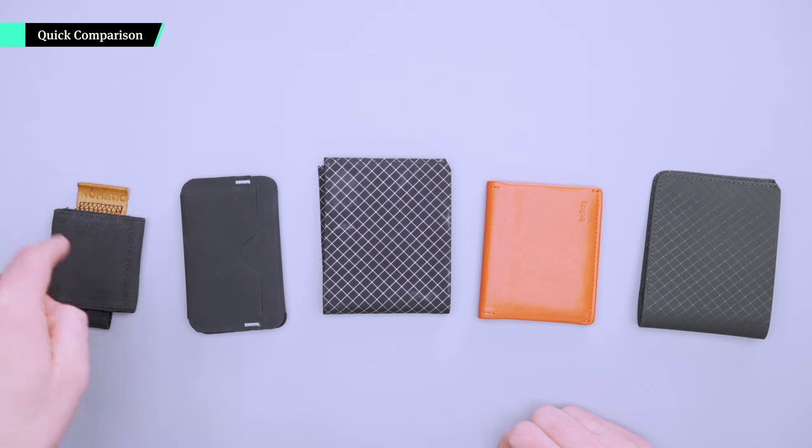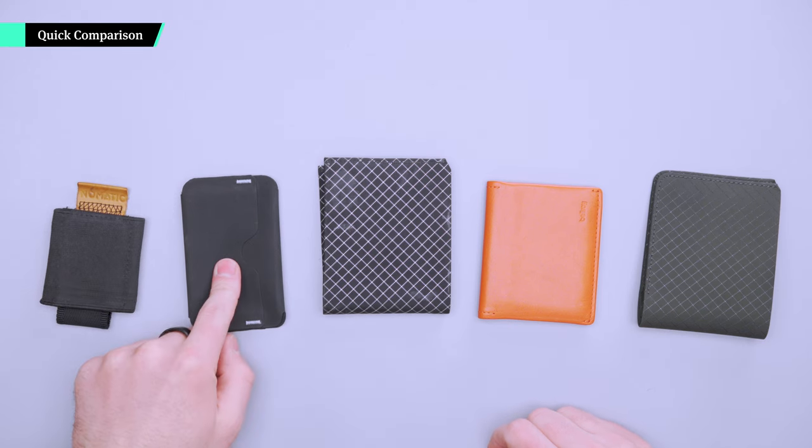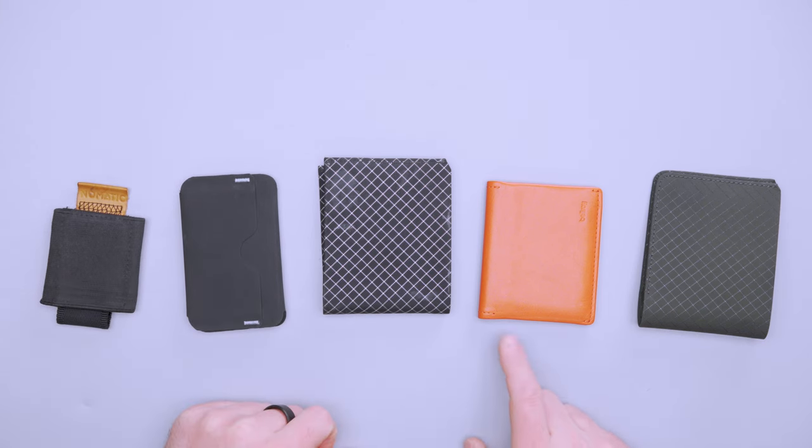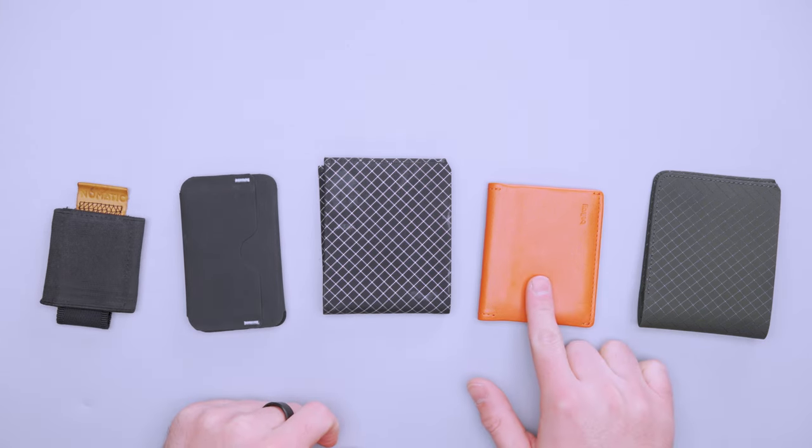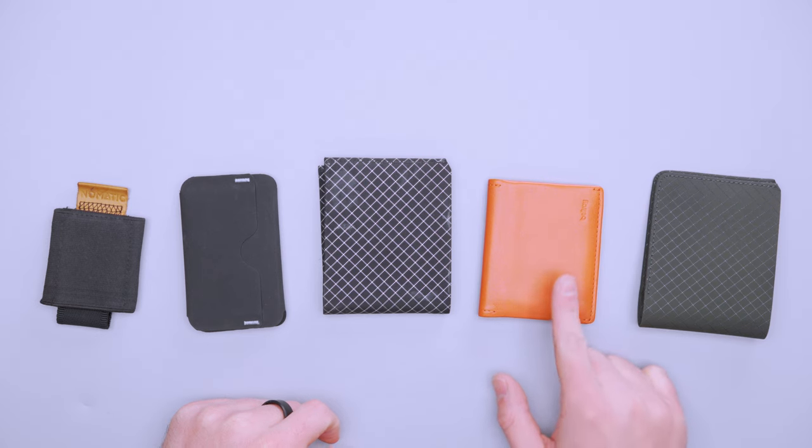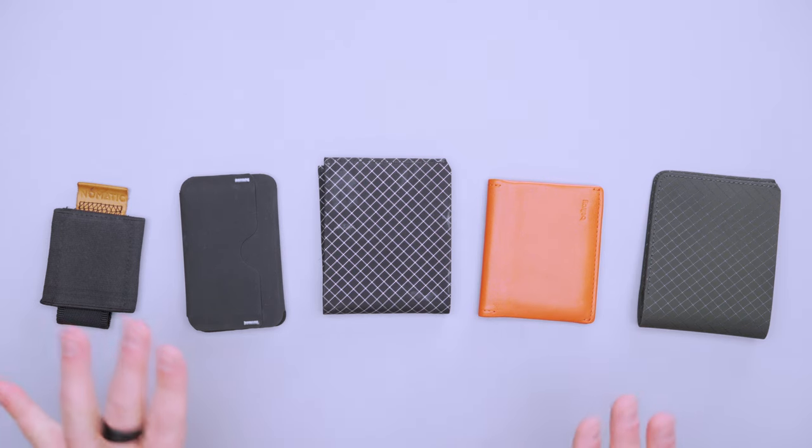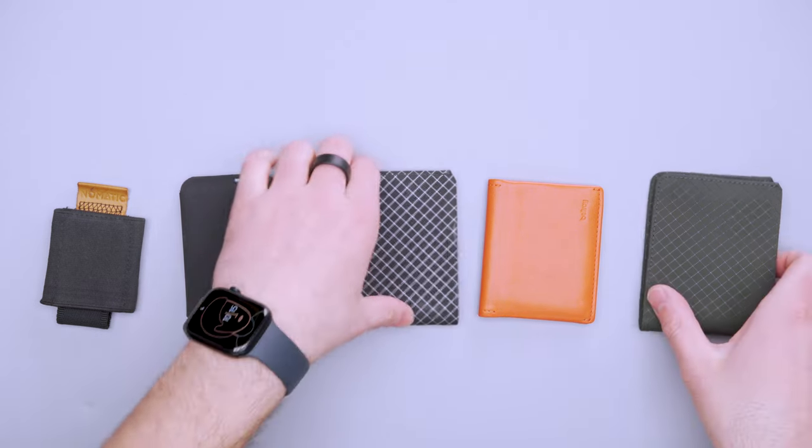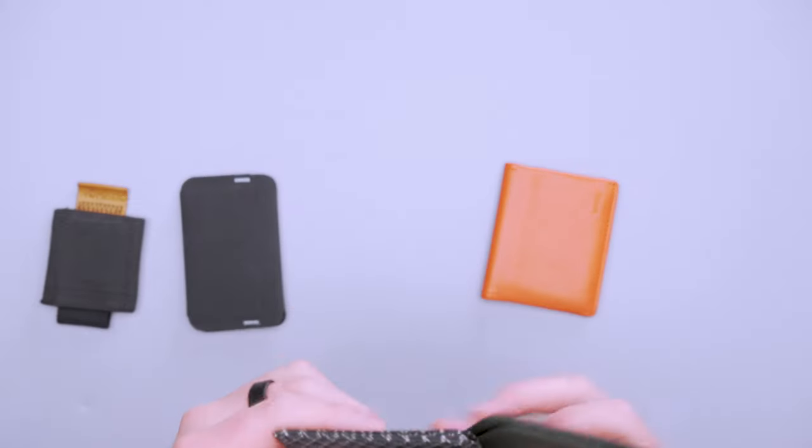Alright, I have a couple of wallets to compare it to. I've got the Nomadic wallet, the Reform card holder, and then a Bellroy wallet as well that's relatively slim, so I just wanted to compare. And then this is the original Flyfold as well. So let's start with that.